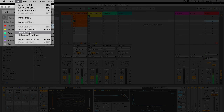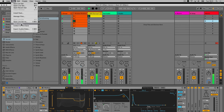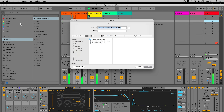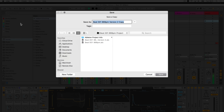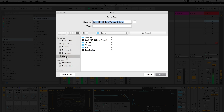It's worth noting that if you want to save a copy of your live set, it may be worth saving it to a different destination, so Live creates a project folder for it.